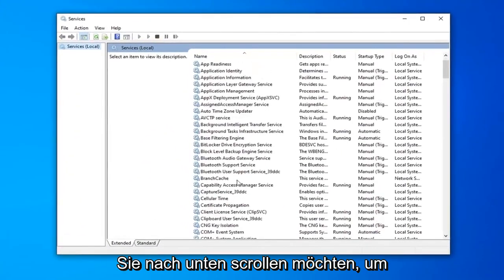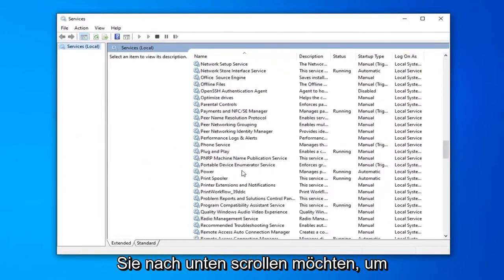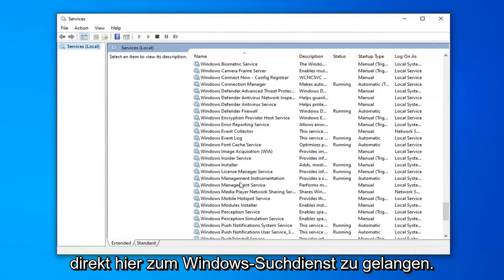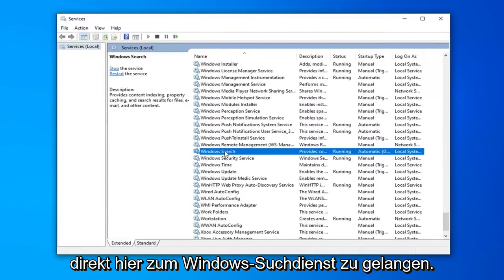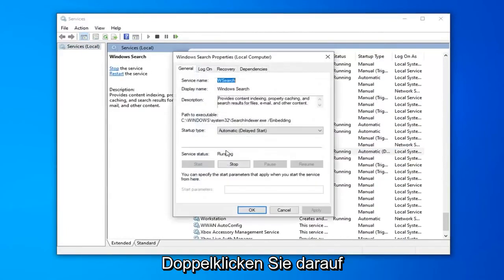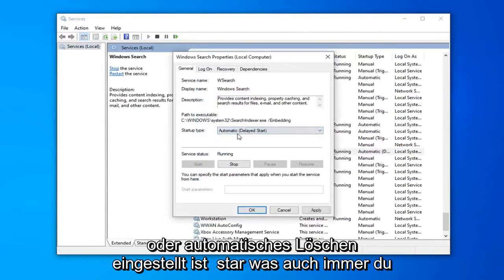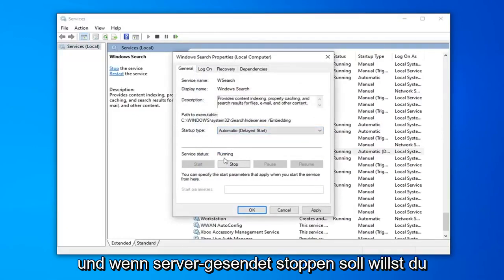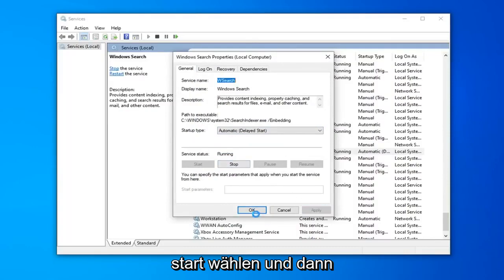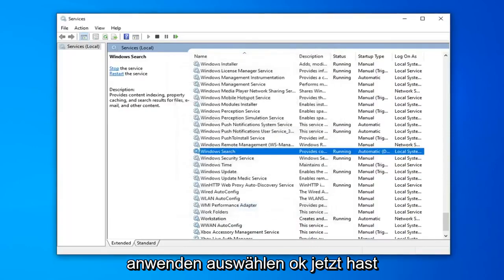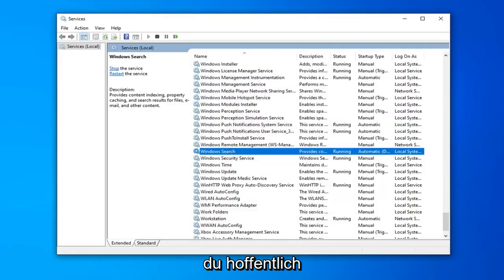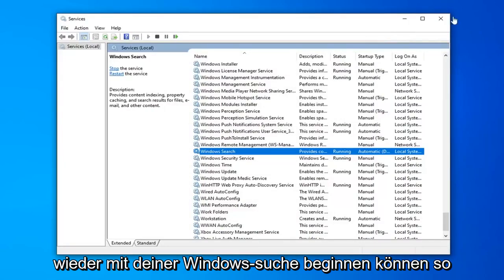You want to scroll down to get to the Windows Search service, right here. Double-click on that. Make sure it's either set to Automatic or Automatic Delayed Start, whatever you prefer. And if the service status is stopped, you want to select Start, and then select Apply and OK. Hopefully you will be able to commence with your Windows Search once again.